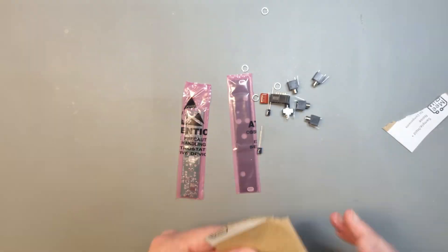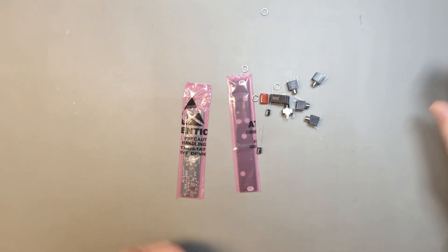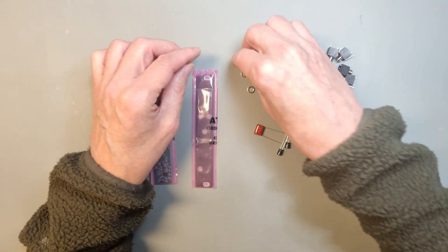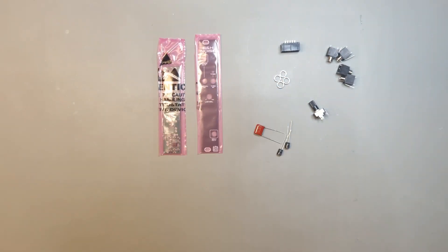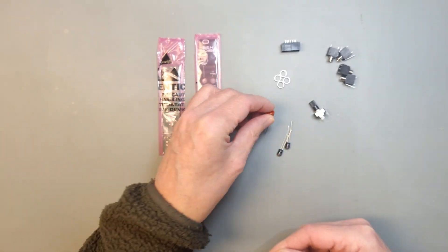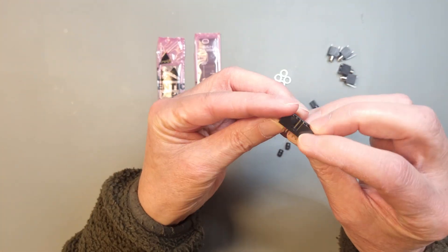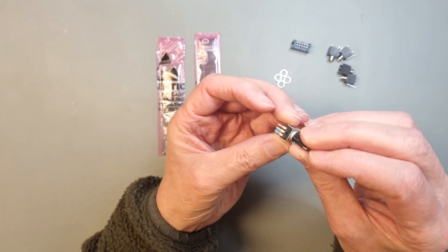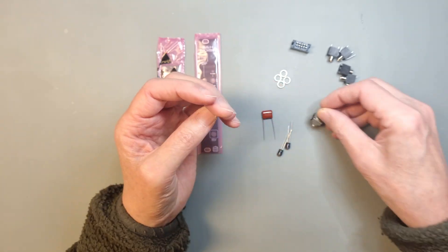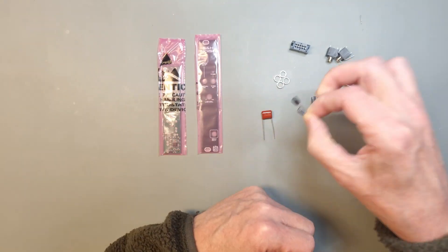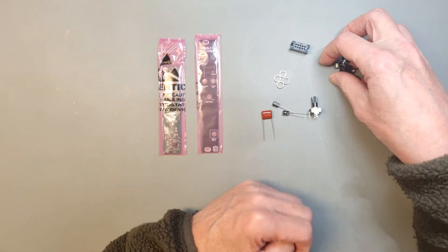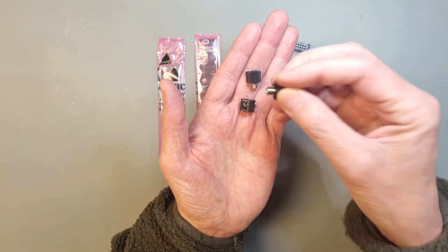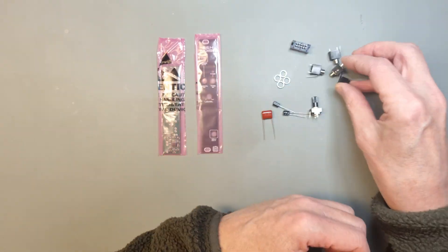The rest of the through-hole components are packaged together in a bag. The kit includes a low leakage polypropylene capacitor, a boxed power header, a small trimmer potentiometer, electrolytic capacitors, and four thonkycon jacks with knurled nuts.